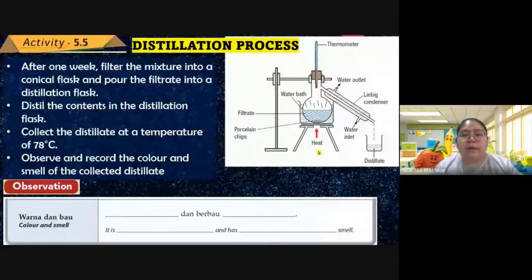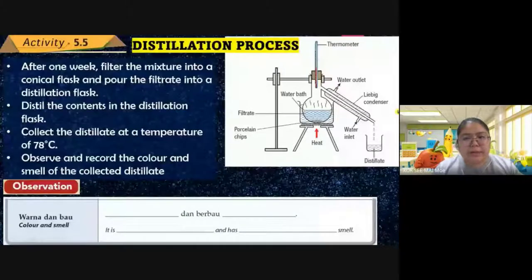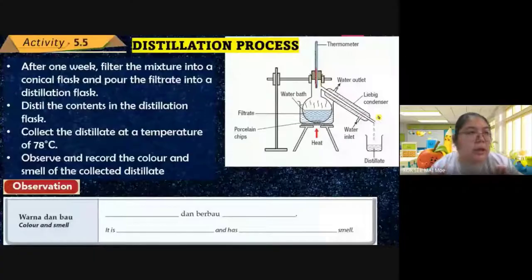Alcohol's boiling point is lower than water's — water boils at 100°C, but alcohol boils at around 78°C. When heated to 78°C, the alcohol becomes gas first. The gas passes through the Liebig condenser — a tube where the hot gas meets cooler liquid flowing around it — so the gas condenses back into liquid, which drips into a beaker as pure liquid.